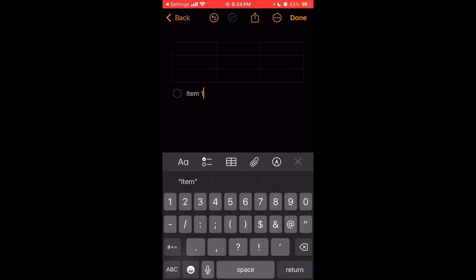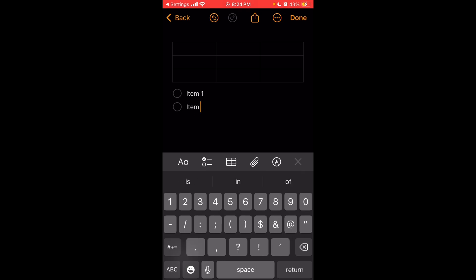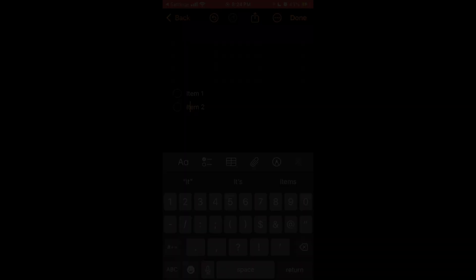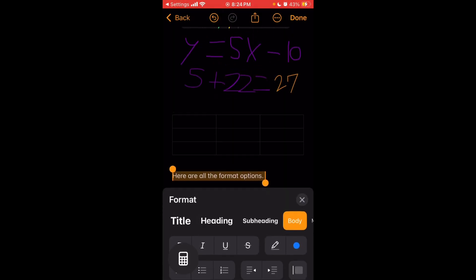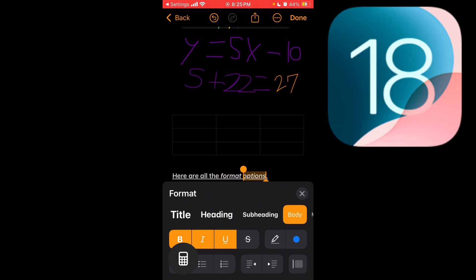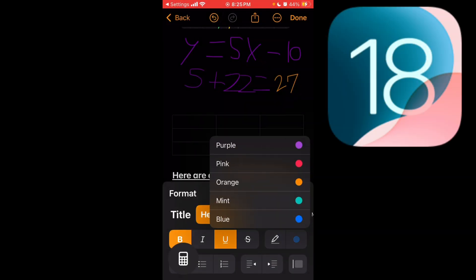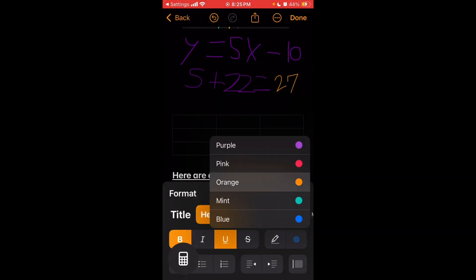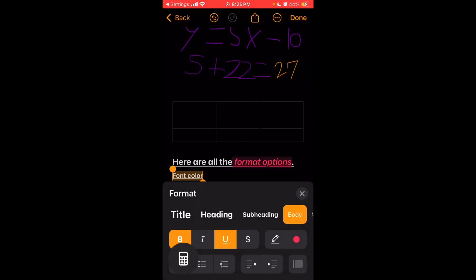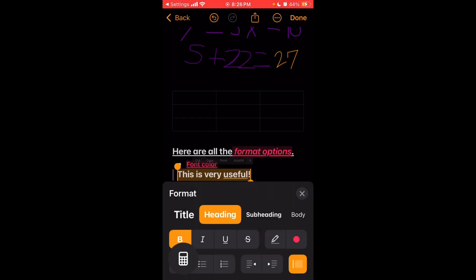For format options, select the text you want to format. Then you can choose from bold, italics, underline, strike through, font color, which is actually brand new in iOS 18, numbered list, bullet list, or dash list, indent or outdent, a quote bar, and either title, heading, subheading, body, or mono style.